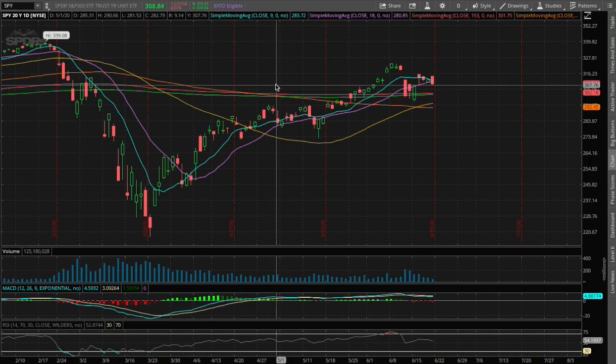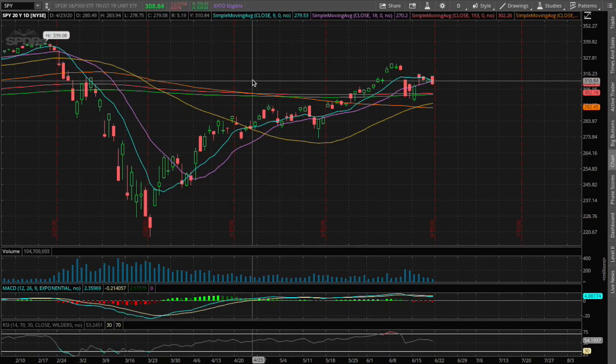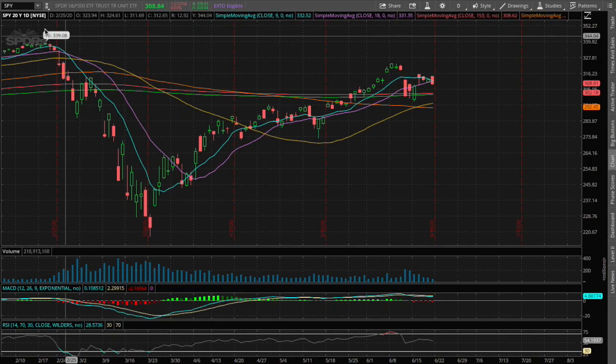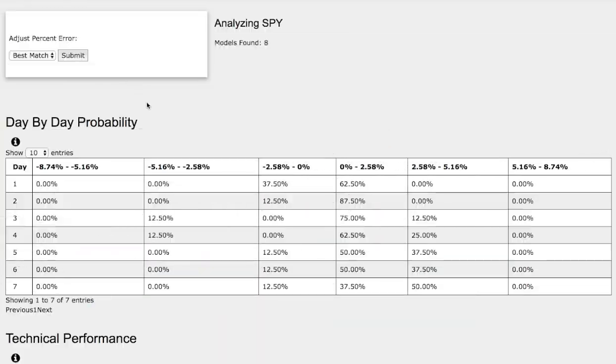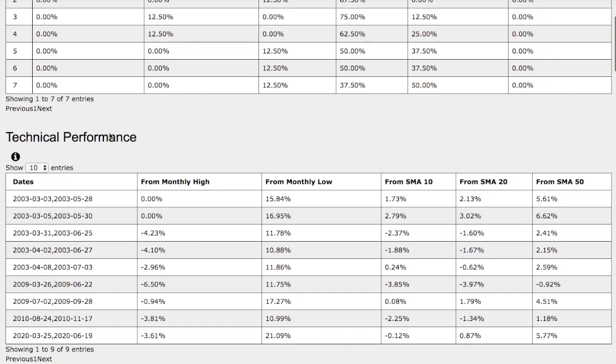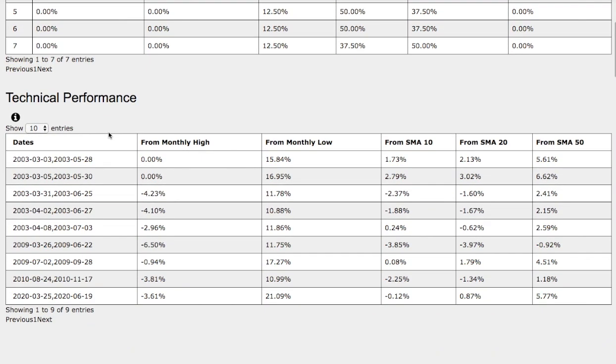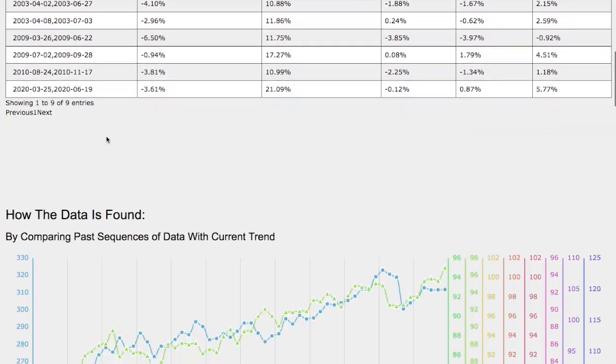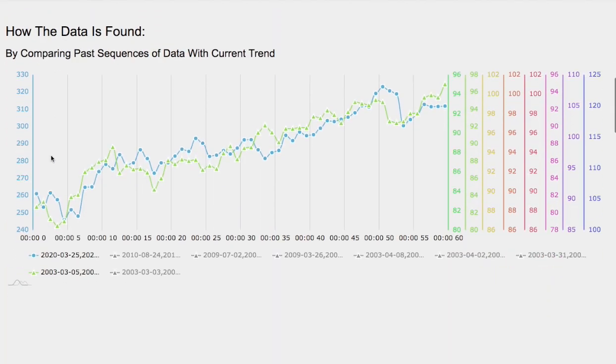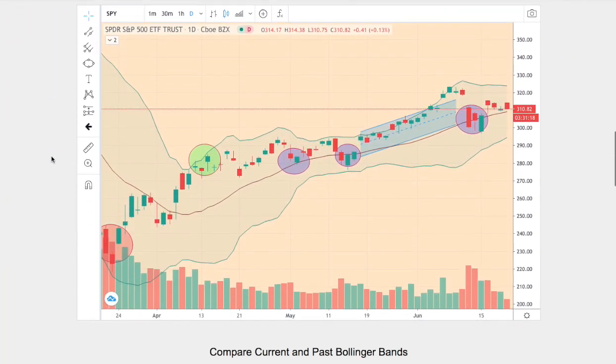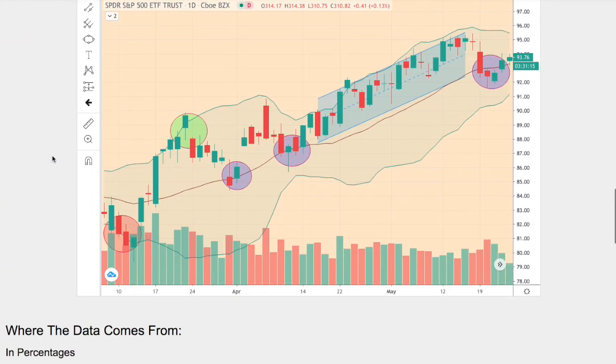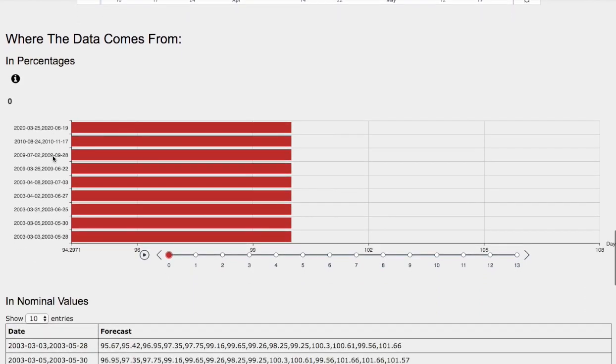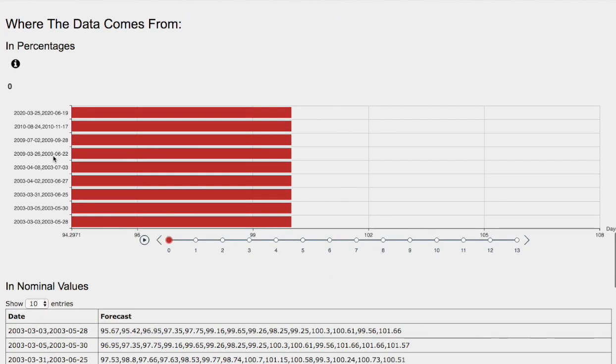Hello viewers, we'll be going over the S&P 500 ETF ticker symbol SPY. In this video we'll be going over the day-by-day probability model, the technical performance of each model, how we find the models, comparing the current trend with the trend in the past, and the day-by-day forecast for the S&P 500.